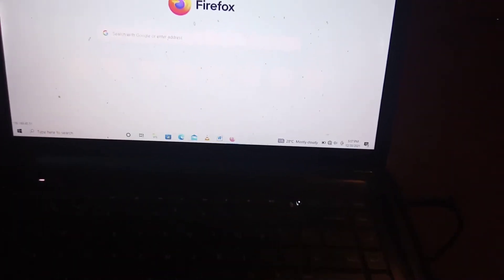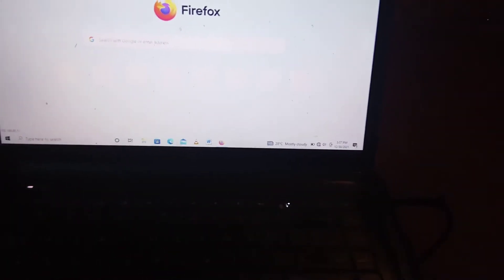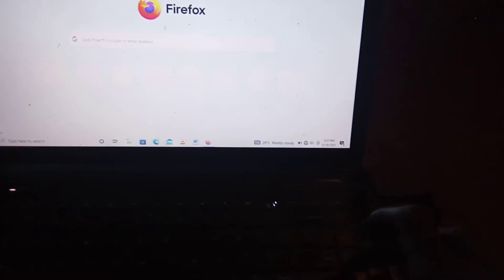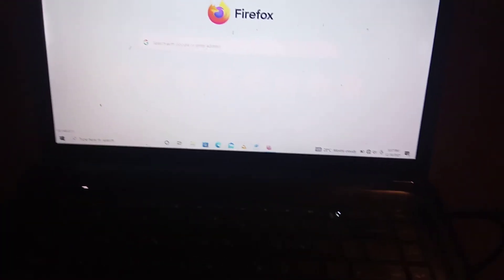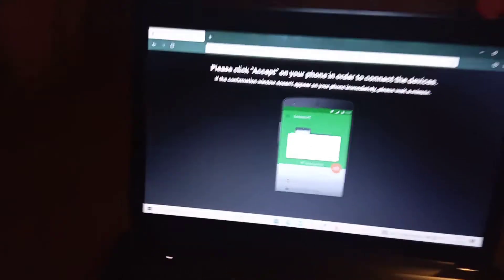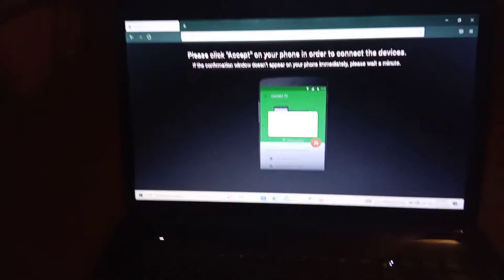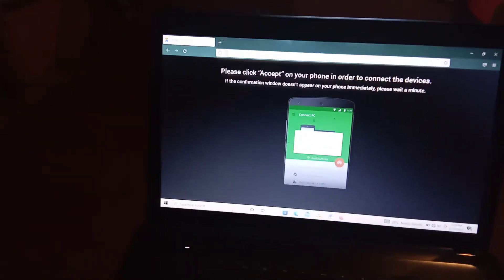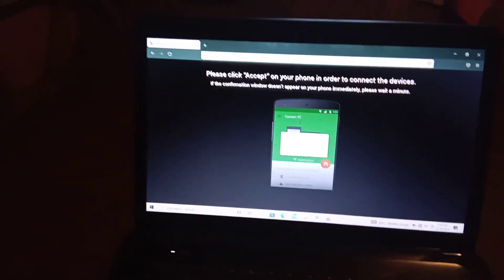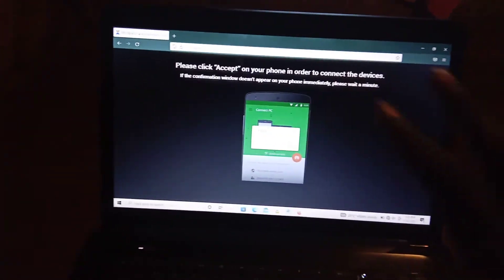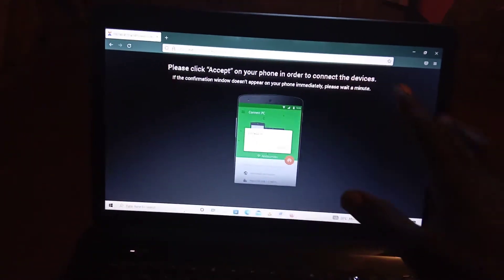So you just click enter. So once that happens, once you click enter, this is the screen that appears. Please accept on your phone in order to connect.